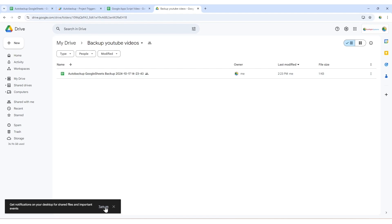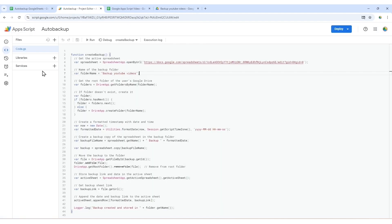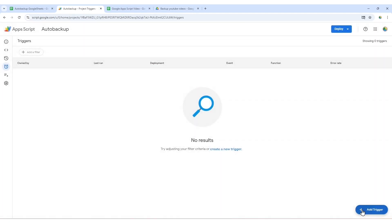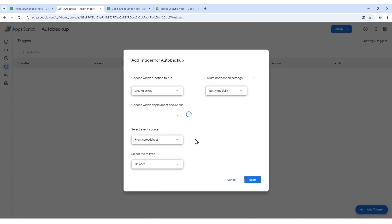Now let's set up a trigger to automate this process. Click on the clock icon in the toolbar to open the triggers menu. Click on plus add trigger.